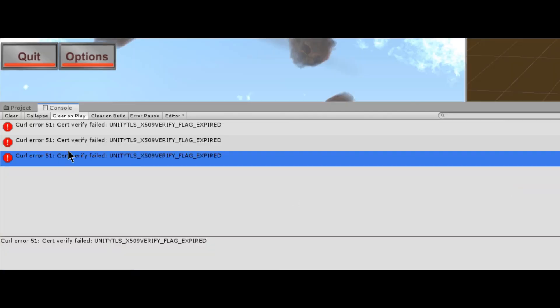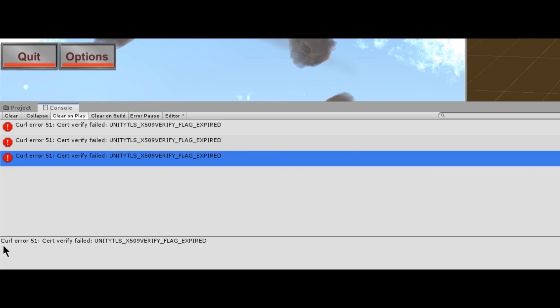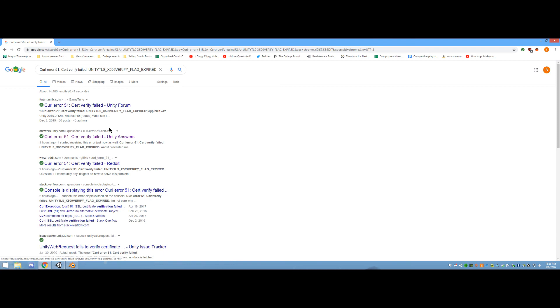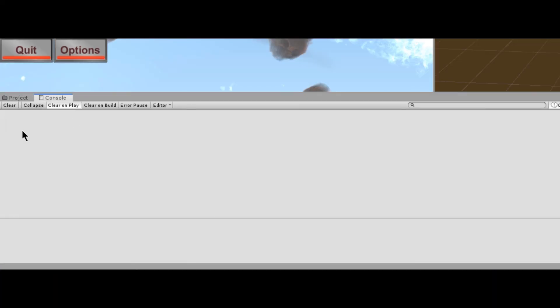As if to prove my point in saying this, the very morning I'm recording this, I booted up Unity to find an error in the console that I did not recognize. I looked up the error, and it turns out that Unity is just sad it can't connect to the online servers, and the error is safe to ignore. Sure enough, by 3pm, the error was gone.